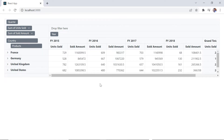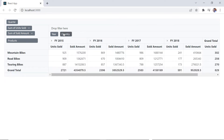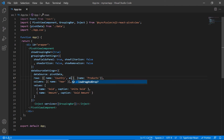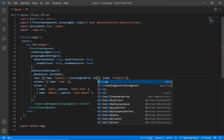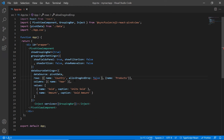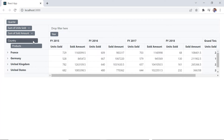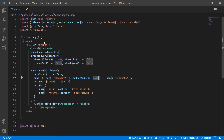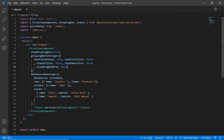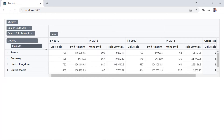To prevent dragging a specific field, include the allowed drag and drop property in the corresponding field and set its value to false. I'm now unable to drag the country field. If you disable the allowed drag and drop property in grouping bar settings, you cannot drag any field in the grouping bar.